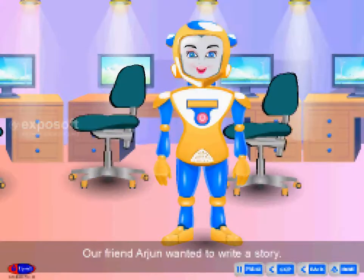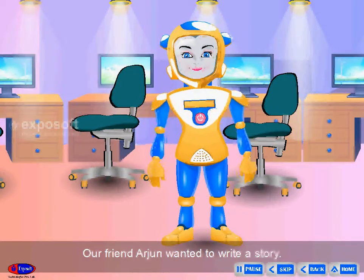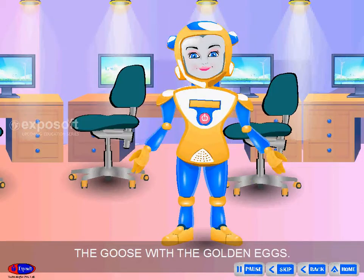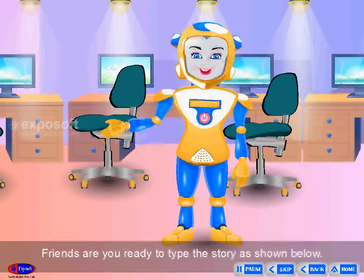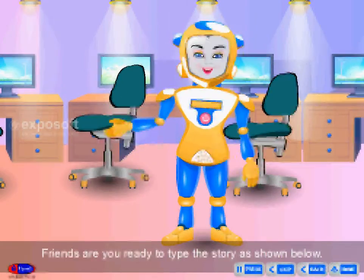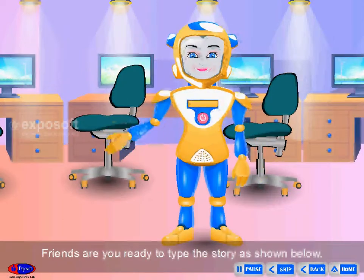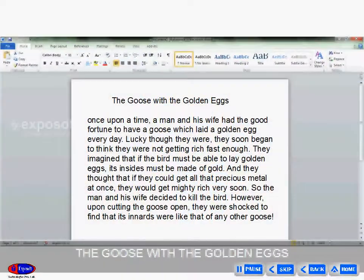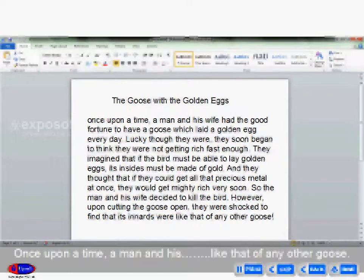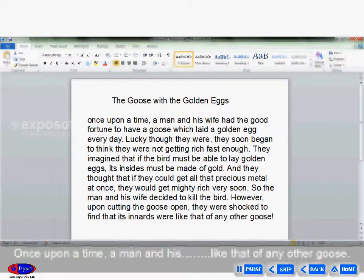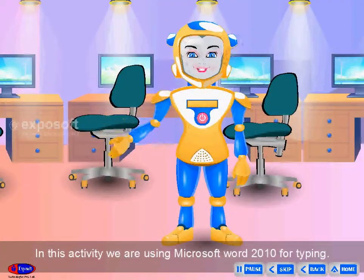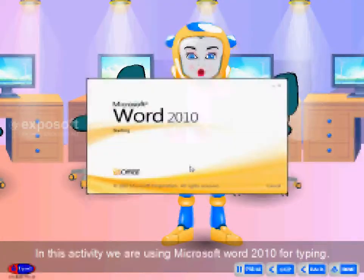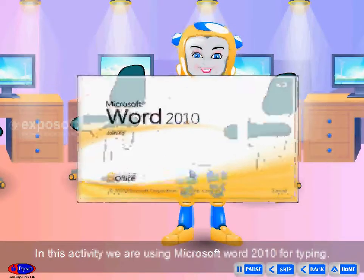Our friend Arjun wanted to write a story — The Goose with the Golden Eggs. We have to store the story in the computer. Friends, are you ready to type the story as shown? The story begins: 'The Goose with the Golden Eggs. Once upon a time, a man and his...' In this activity, we are using Microsoft Word 2010 for typing.